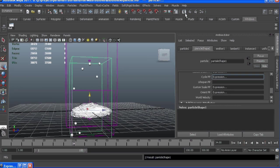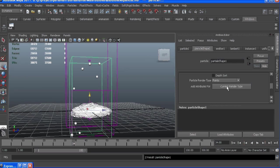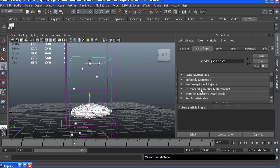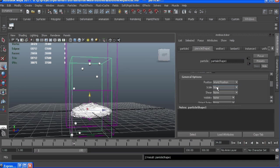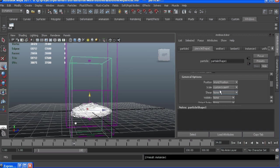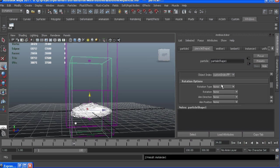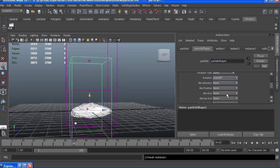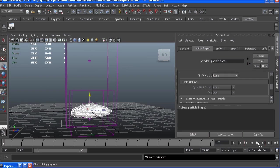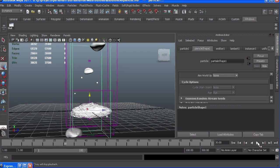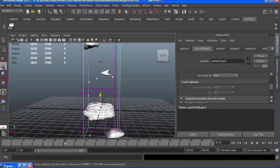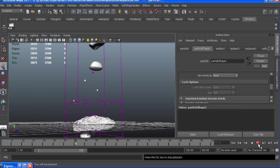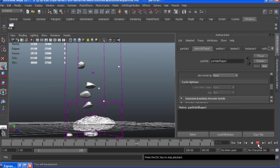So create that. If we go into instancer and plug everything in, so our scale is going to be custom scale, index will be custom index, and our rotation will be orient PP. And if I hit play and everything worked, we're picking between our small, medium, and large bubbles, very nice, at random.